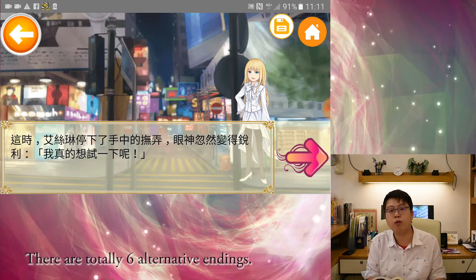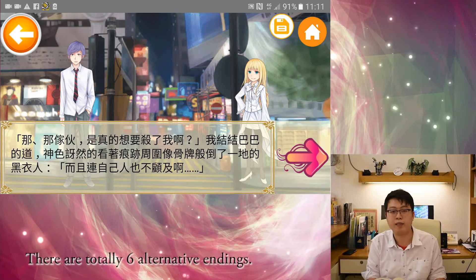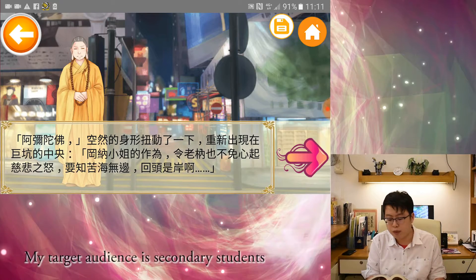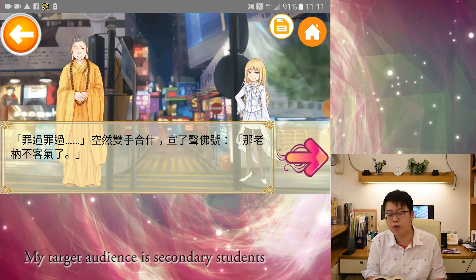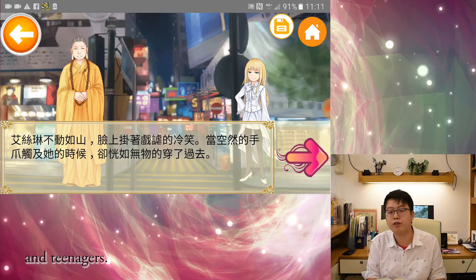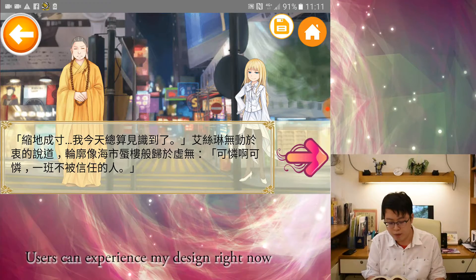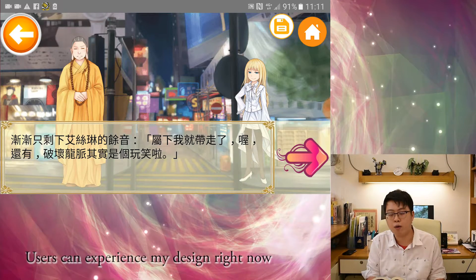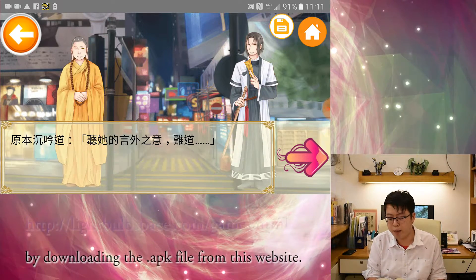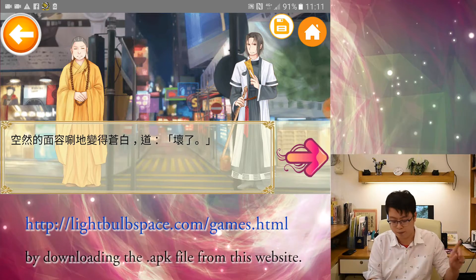There are totally six alternative endings. My target audience is secondary students and teenagers. Users can experience my design right now by downloading the .apk file from these websites.